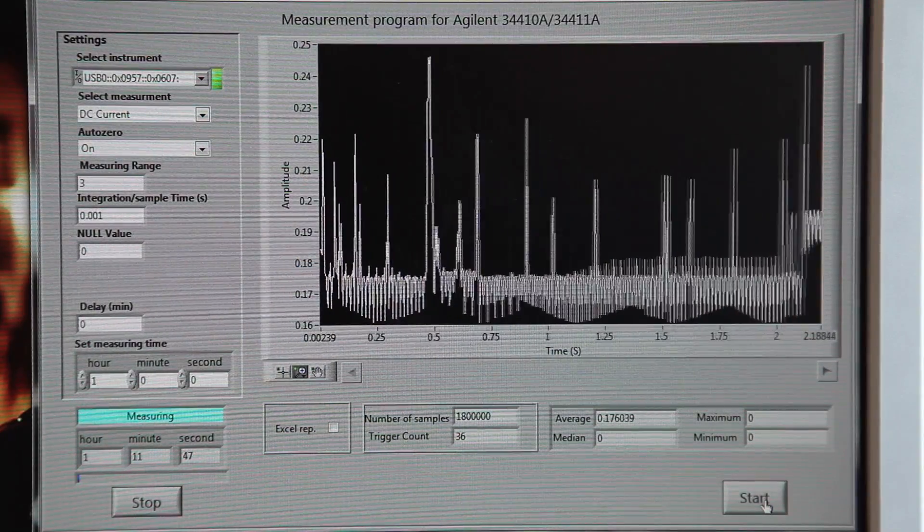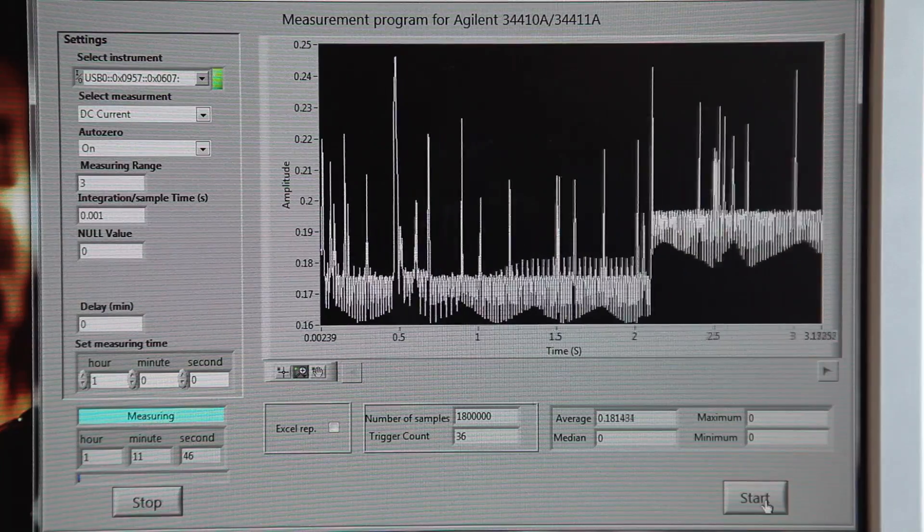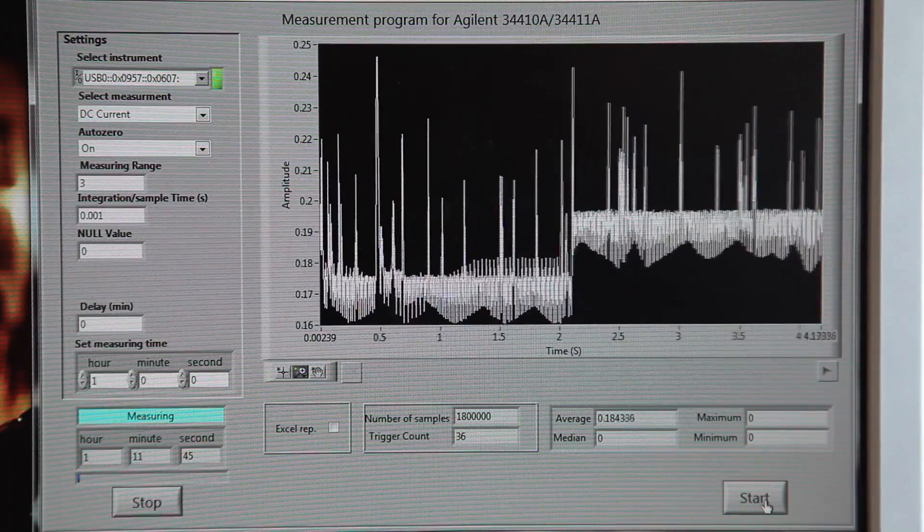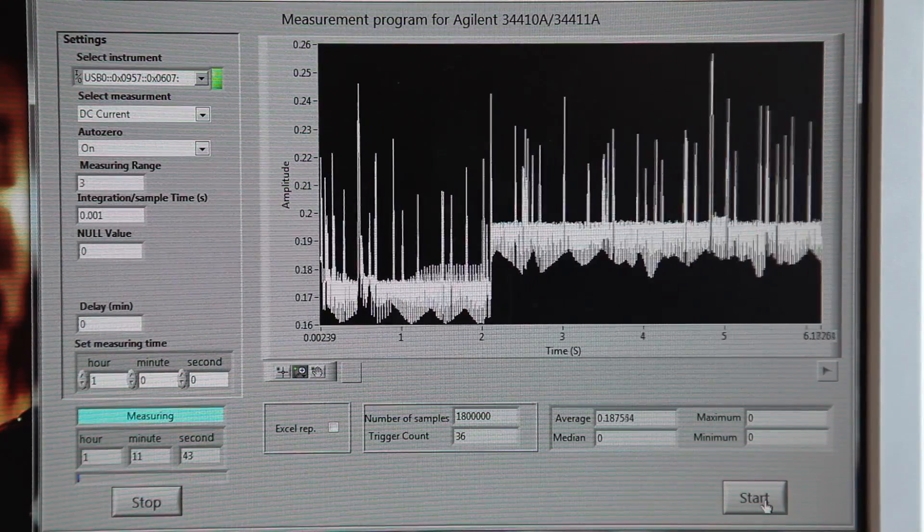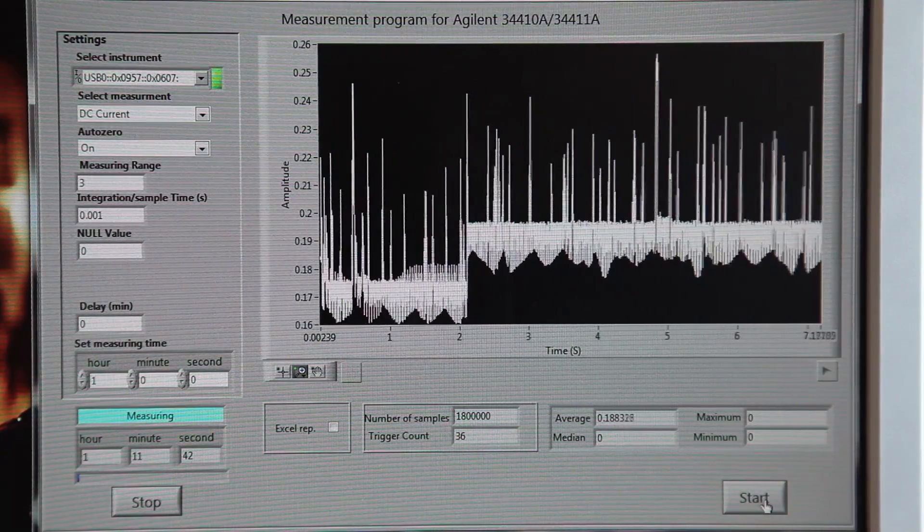With the device set to optimal standby with the screen on, the device's power consumption is about 200 milliamps.